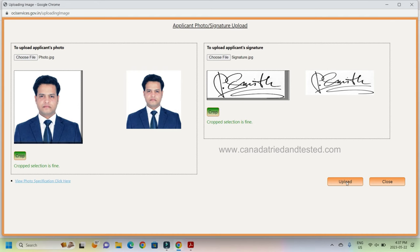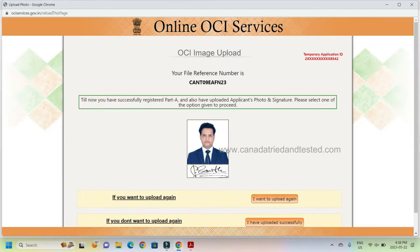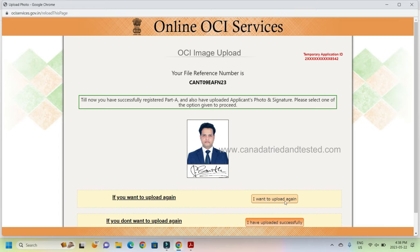So once that is done, upload. Now you see the photo and the signature both have come here. You still have an option to make a correction here or go and upload again. If not, you can just say I have uploaded successfully.